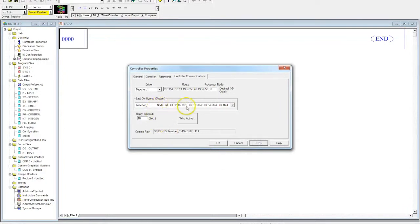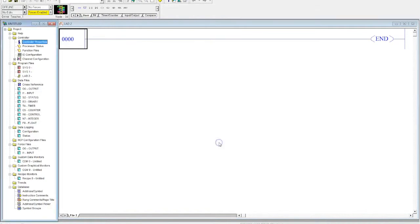So we're going to hit okay. So now we have our controller properties available to us and we've completed it. We know that we're going to be linking to the correct PLC.